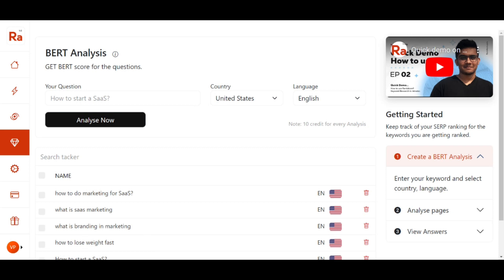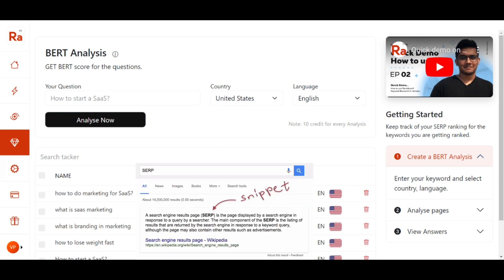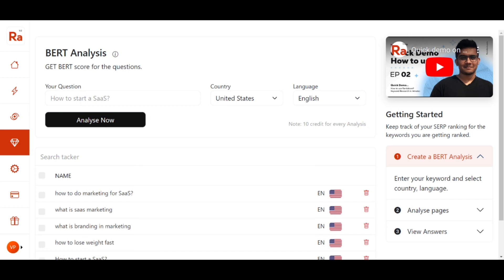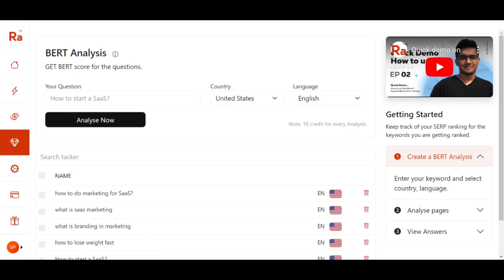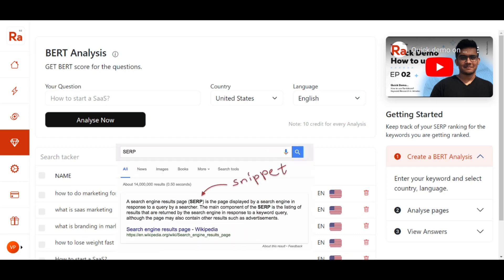Just like the Google featured snippet — when you put a query or question in Google Search, you get a paragraph at the top of the search results. That is basically called the Google featured snippet. What BERT Analysis does is help give you a score and the keywords which can help you get to the top of the search engine results page. You can analyze those keywords, put them in your content, and rank on the Google featured snippet.